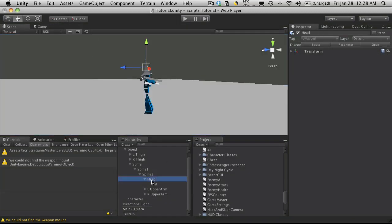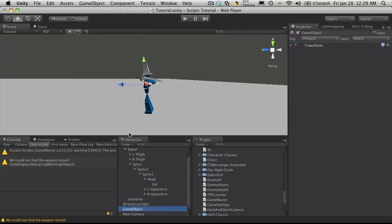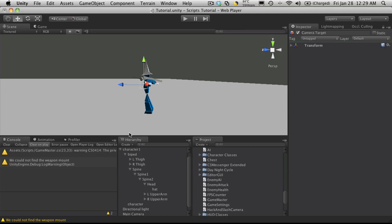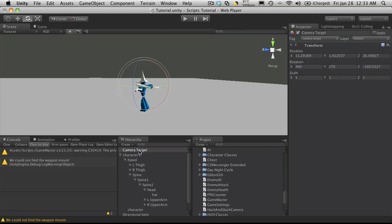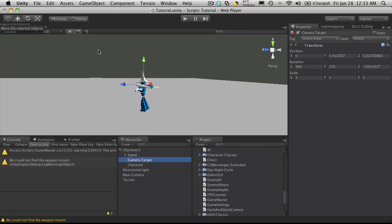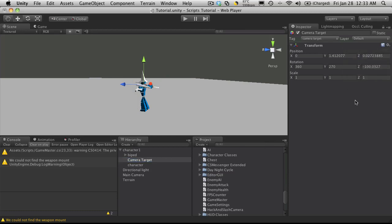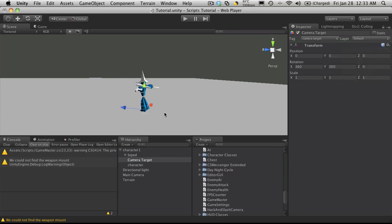But what I'm going to do is take an empty game object. So I'm just going to create an empty and I'm going to call this camera target. And I'm going to take this camera target and drag it onto my character. Let's go over to the move tool and I'm going to completely zero it out. So it's completely reset. And I'm just going to move it up on him, about there. And now I'm going to switch it over to having a camera target for the camera.